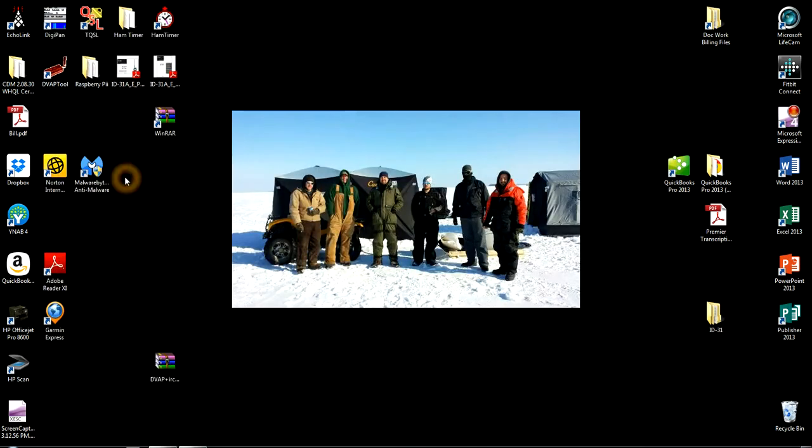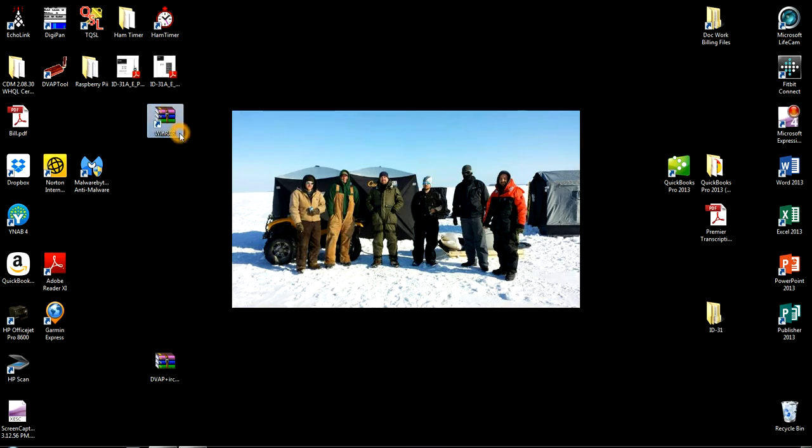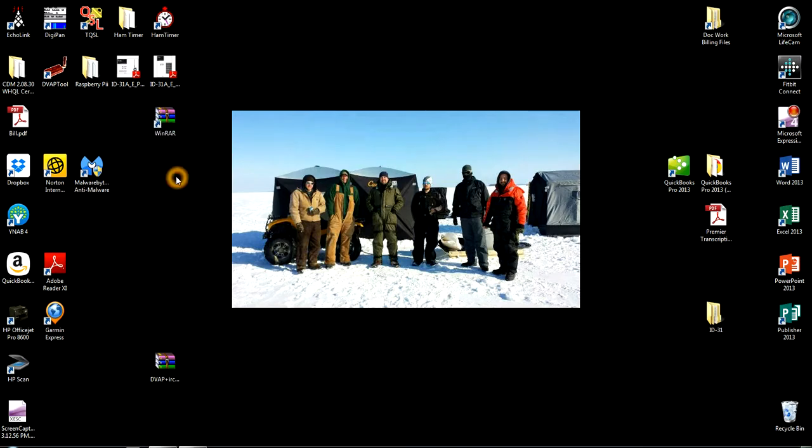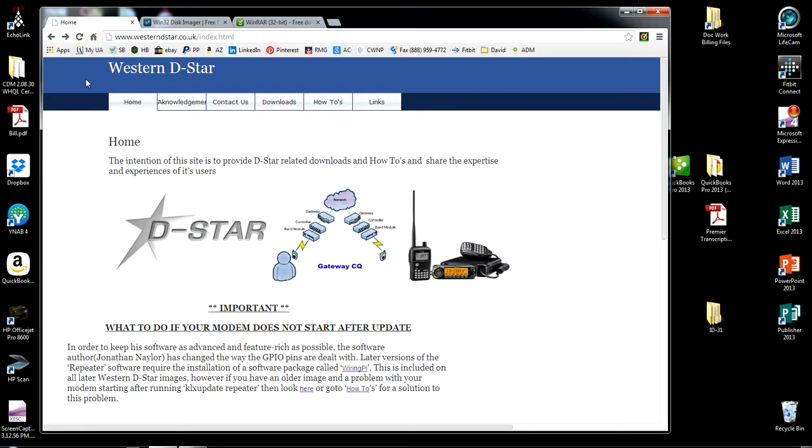Once you have it downloaded, when it's installing, there's a little box here that says create a shortcut for desktop. If you do that, after you're done installing, it'll show up on your desktop just like this.